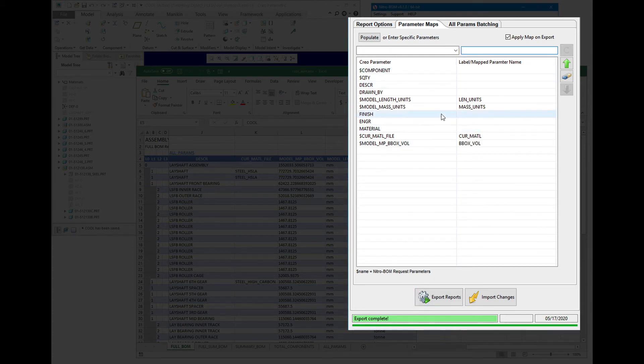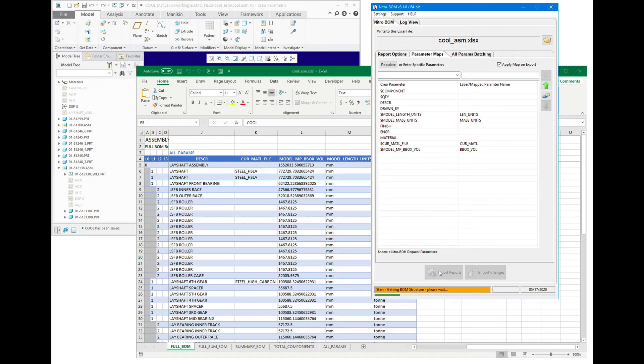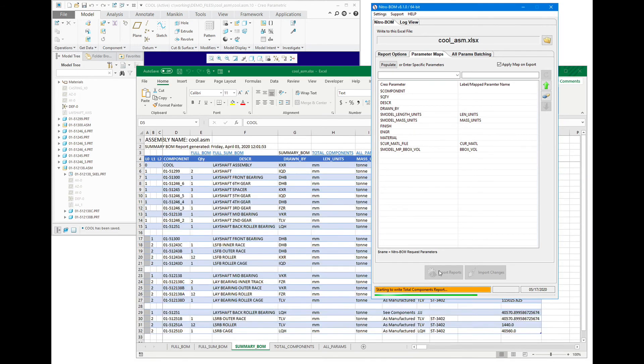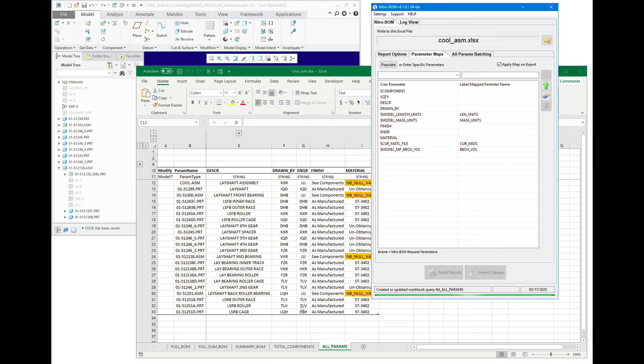I've got these parameter maps and this reorganization done. We have our parameter map on export flag set. So we're going to go ahead and export these.